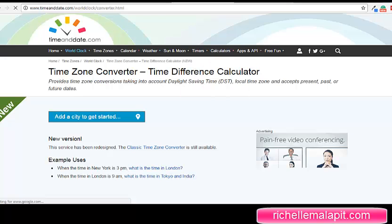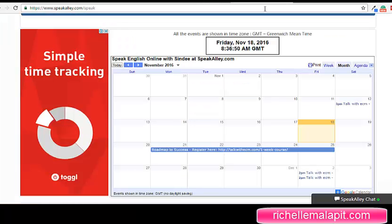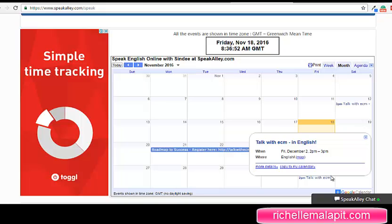For example, I want to know — I want to attend this session, Friday, December 2, 2 p.m. to 3 p.m. This calendar is on GMT.